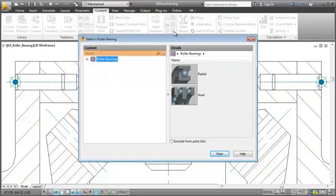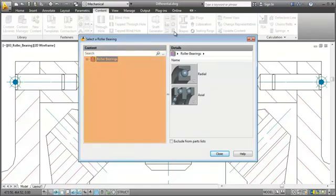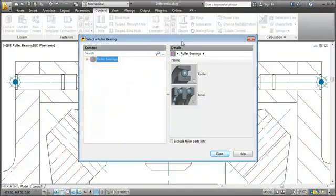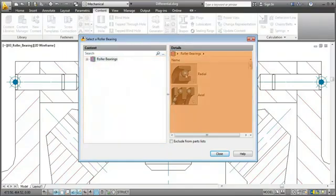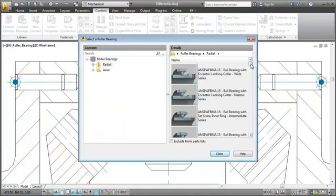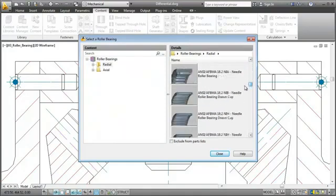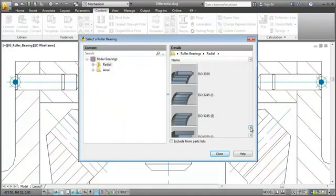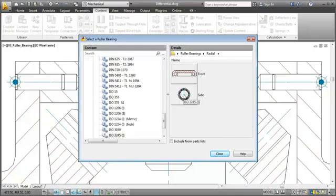You can search for your part, browse through the folders, or navigate by clicking on the images, just as you like it best. I pick this needle roller bearing and select the front view.